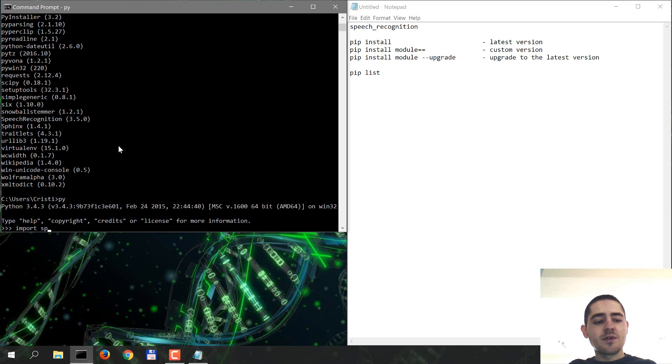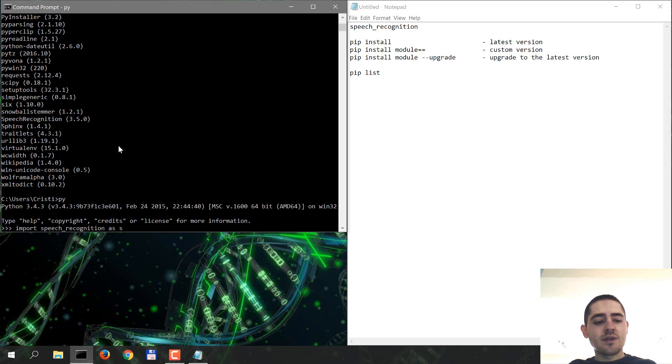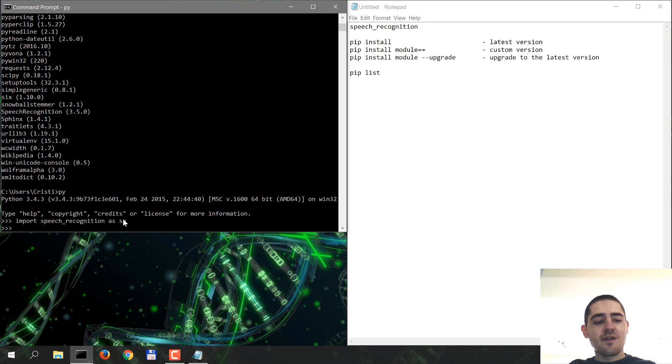In this case, speech recognition is imported as underscore speech underscore recognition, so import speech recognition as SR. Yeah. So if nothing goes wrong, this is the output that you're gonna have.